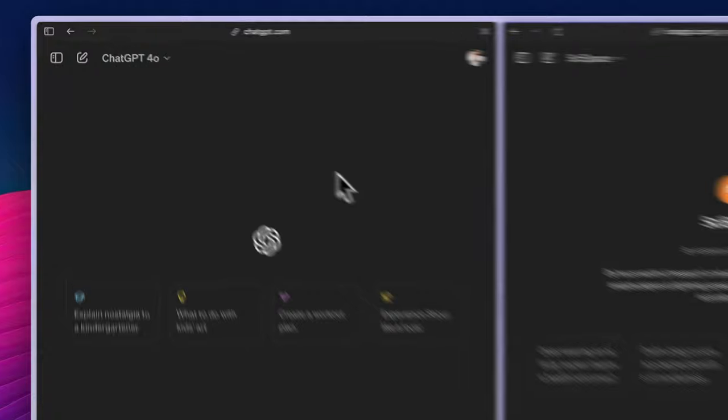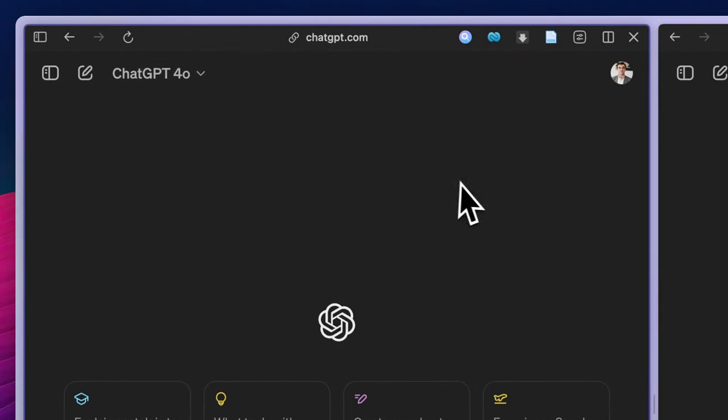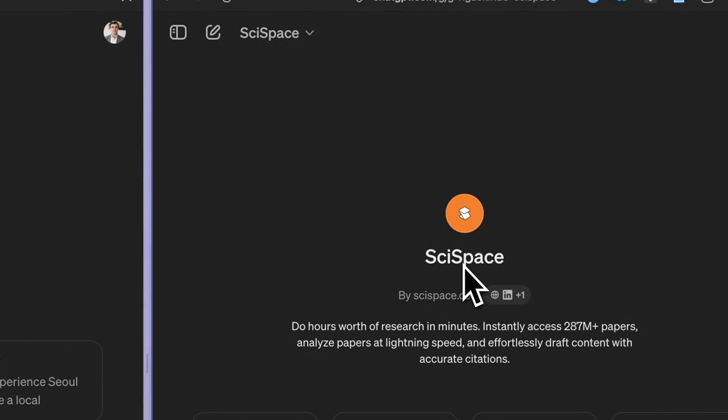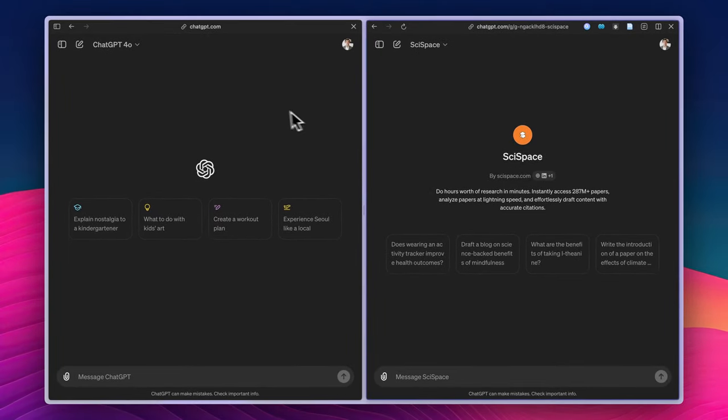If you have a monthly subscription on ChatGPT, you will have access to the latest and most advanced model, as well as many GPTs, including the one from SciSpace on the GPT store. Today, I will ask them a very simple prompt and compare the results.